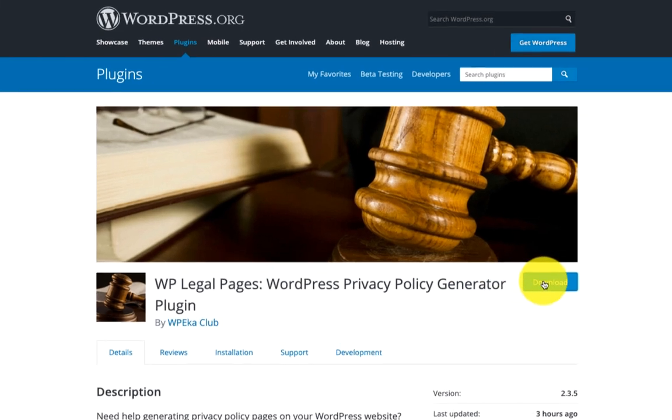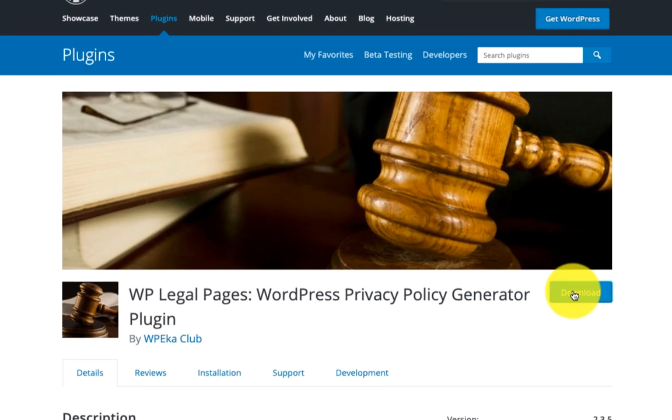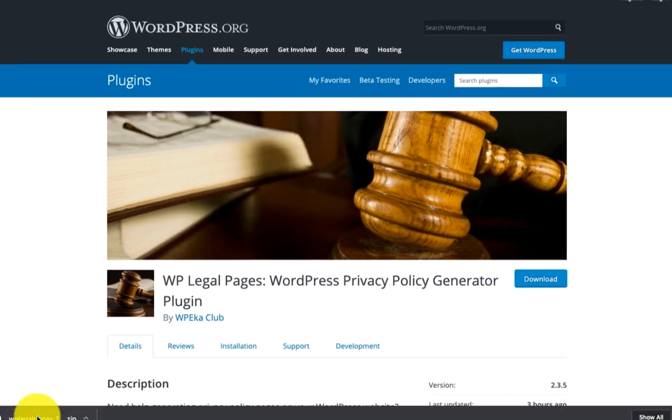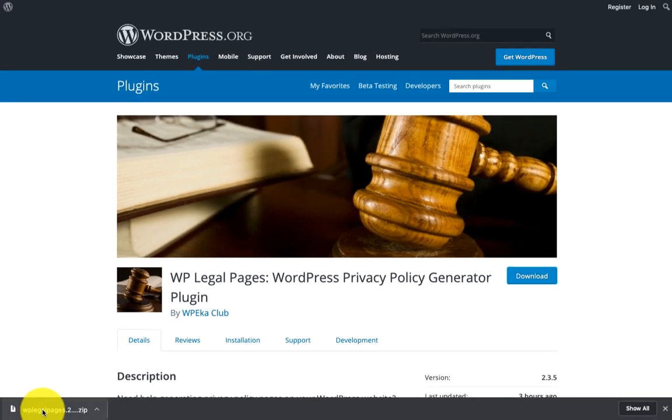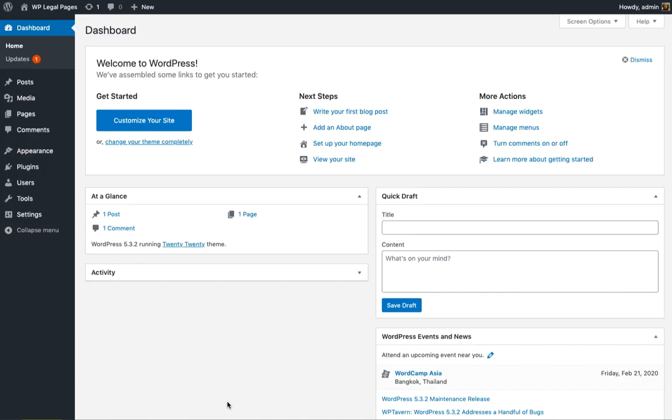Download the zip from wordpress.org. You can find the link in the description box below. Once you download the zip, go to your WordPress dashboard.